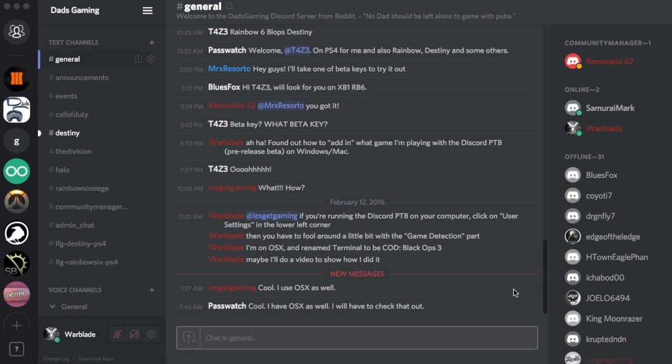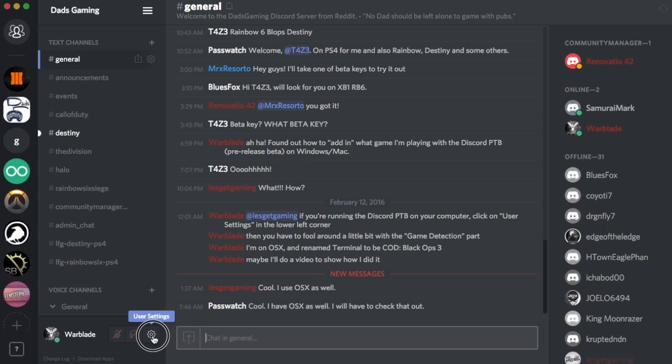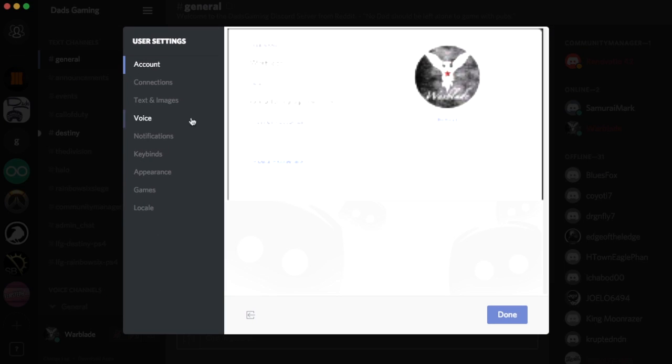This is a quick video for Discord to show how you would set a custom game using OS X. You want to click over to your user settings and over here.